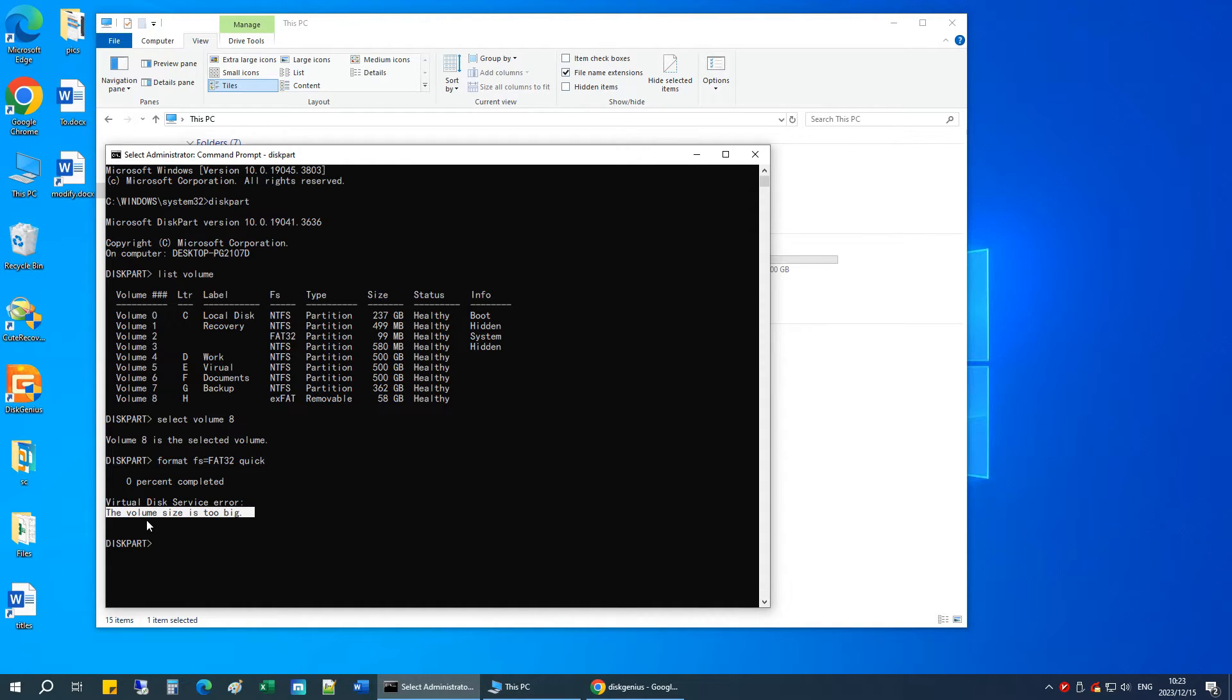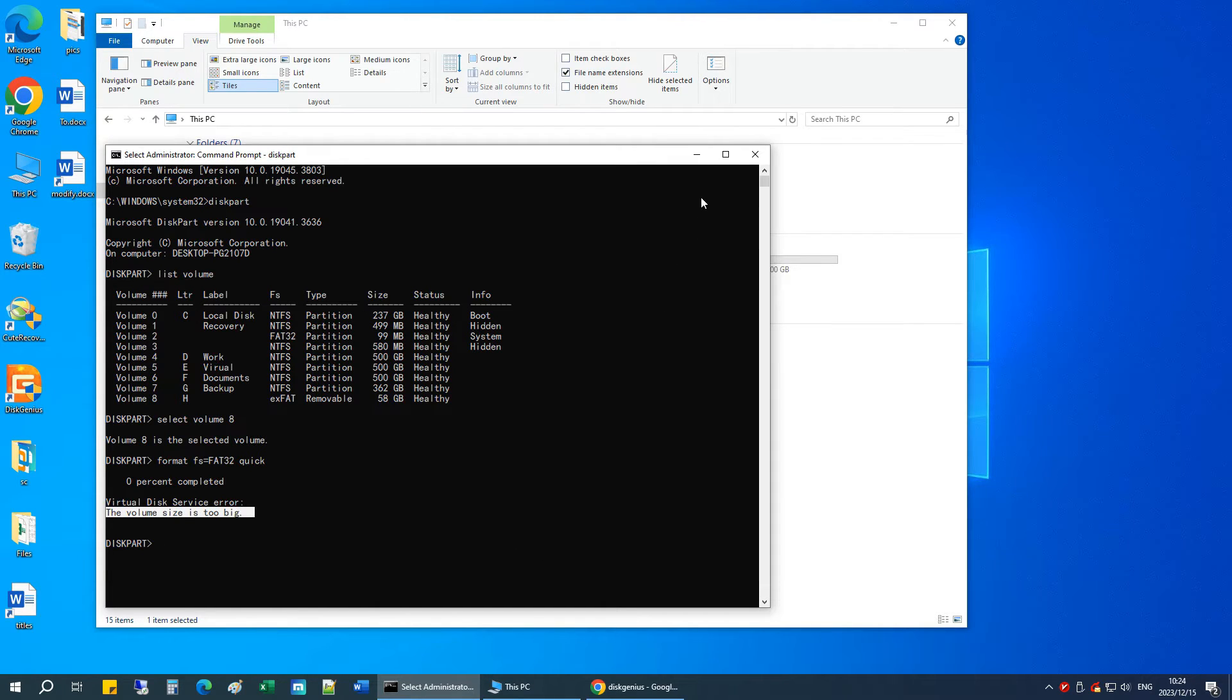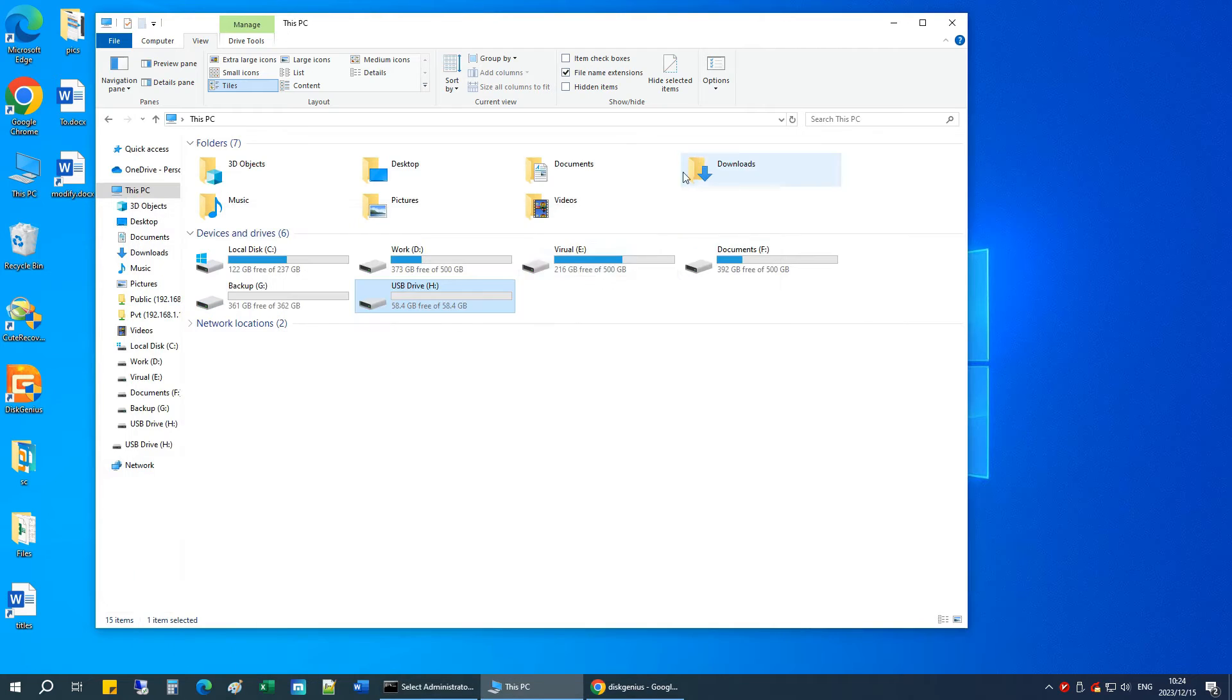So, if you need to format your flash drive to FAT32 for any specific reason, follow my method. It's pretty straightforward.